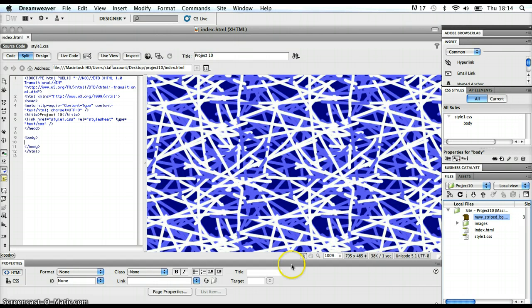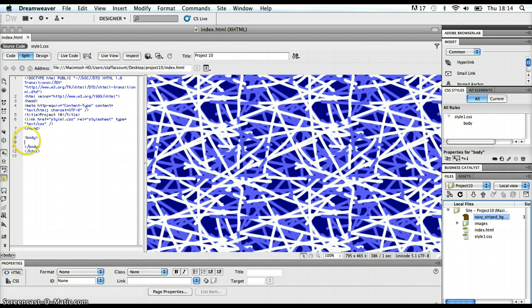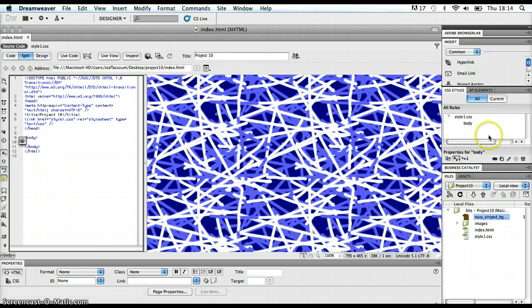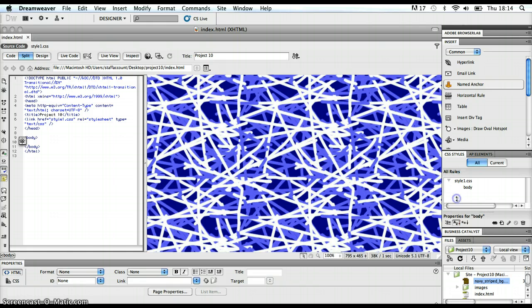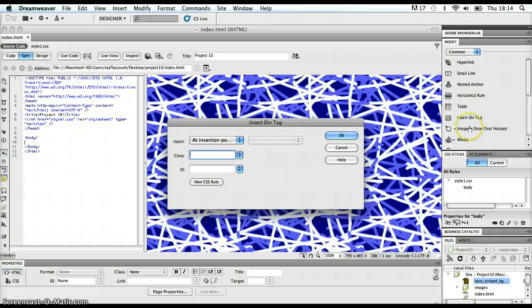To insert a div section, here's what I'm going to do. I'm just going to put my cursor, make sure it's in between the start body tag and the end body tag, and then I'm going to go into the insert panel. I'm just going to find my insert div tag option, and I'm going to click on that.